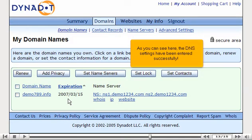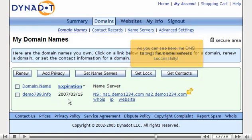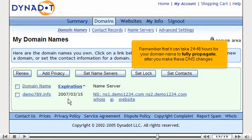As you can see here, the DNS settings have been updated successfully. Remember that it can take 24 to 48 hours for your domain name to fully propagate after you make these DNS changes.